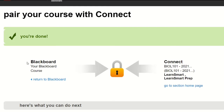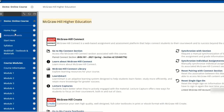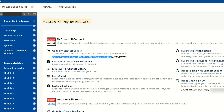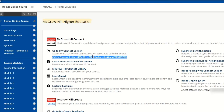Right now my Blackboard course has been paired with my Connect course. Let me go back to Blackboard — as you can see, the pairing has been successful. My Blackboard course is now paired with my McGraw-Hill Connect course.